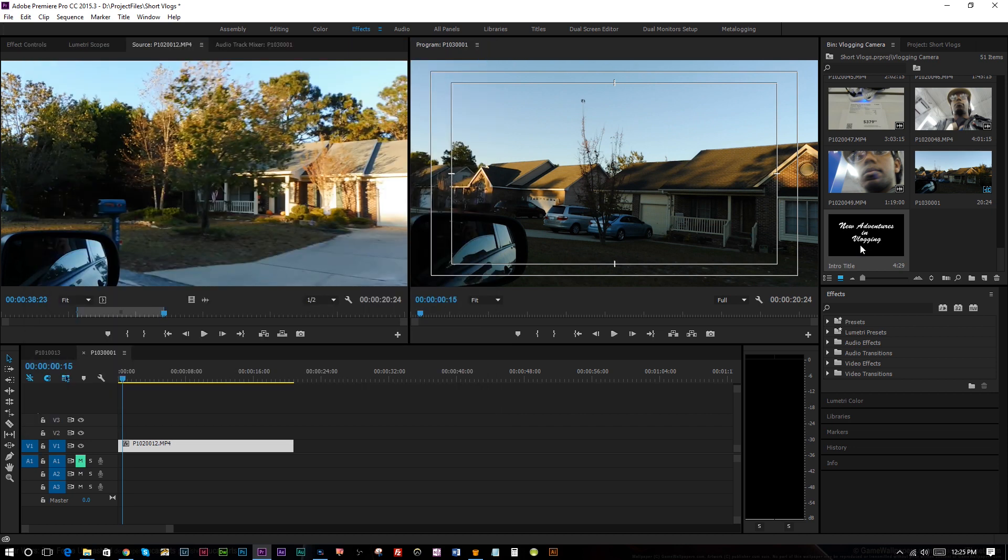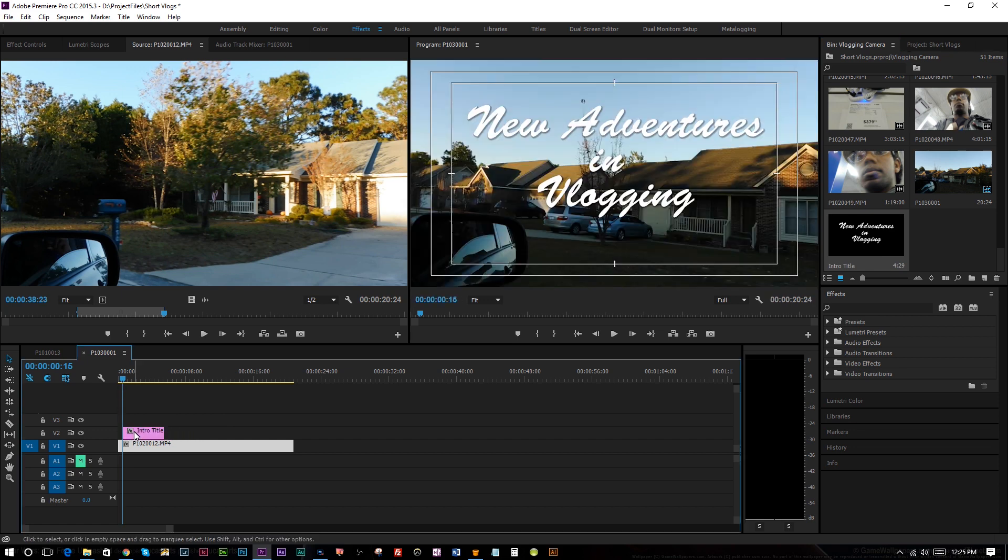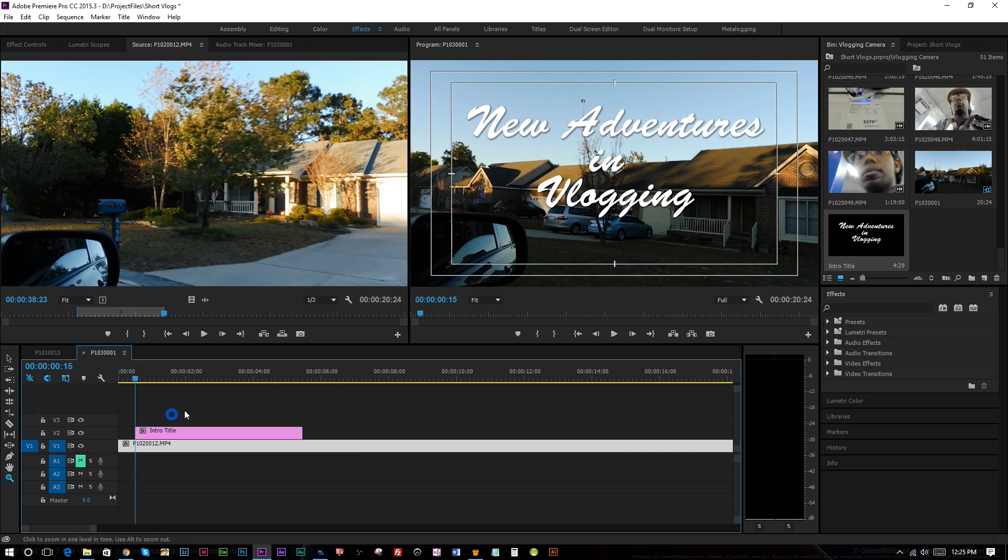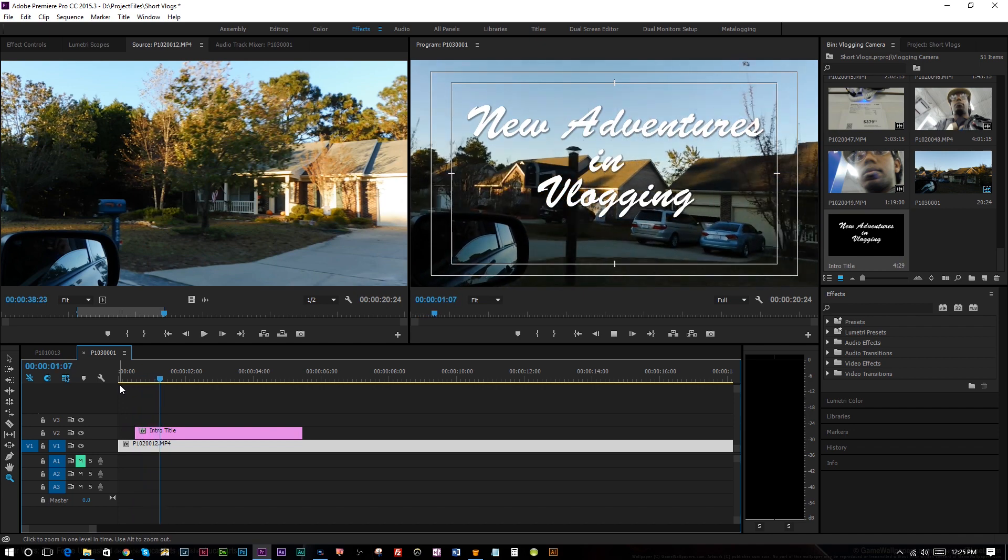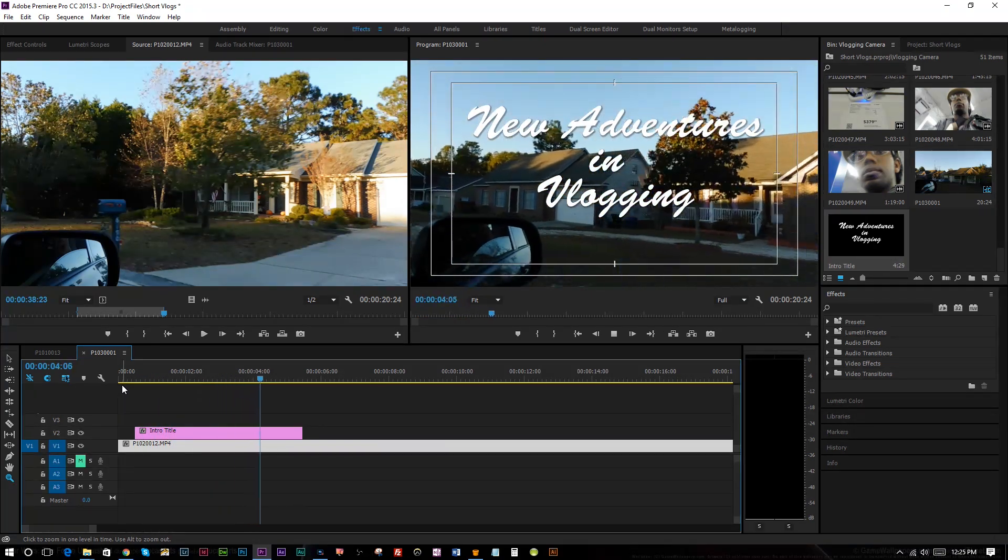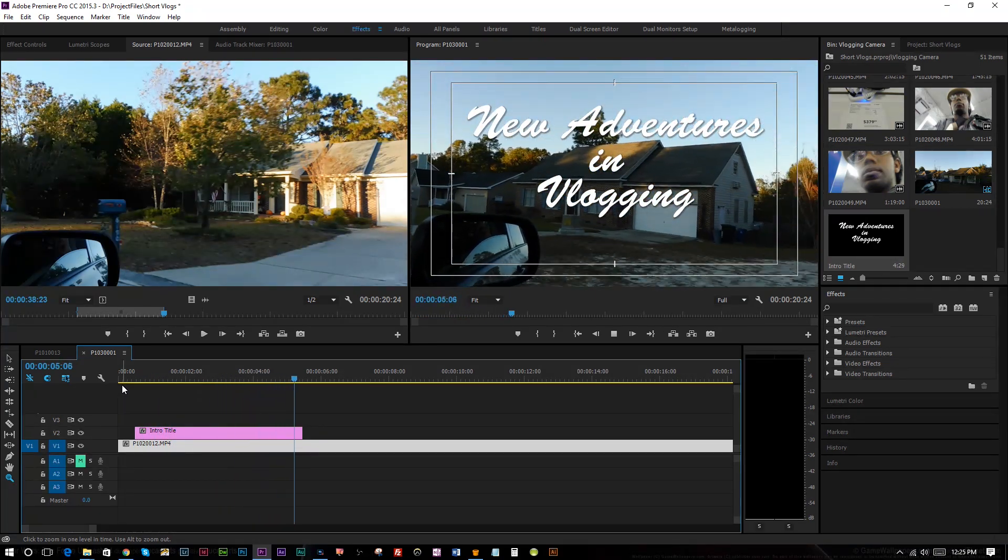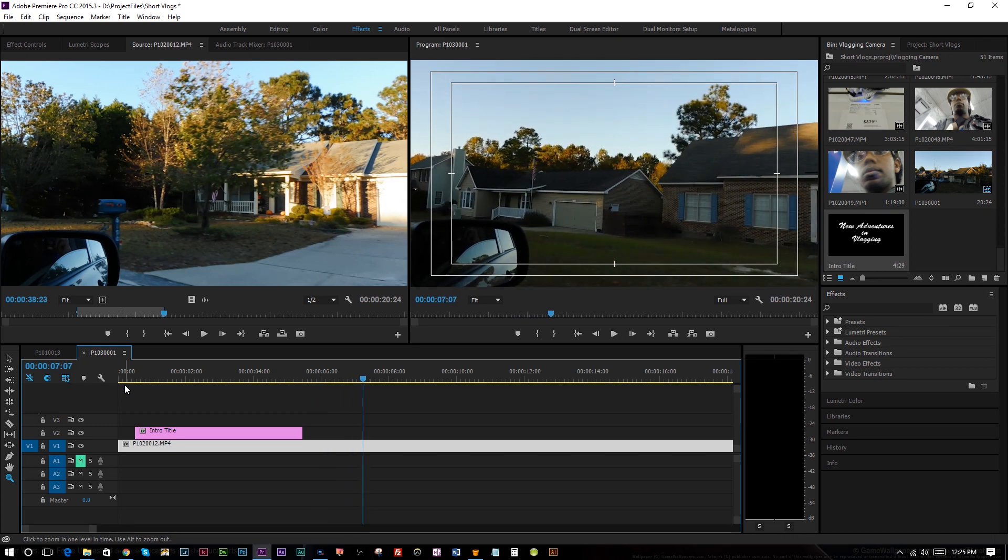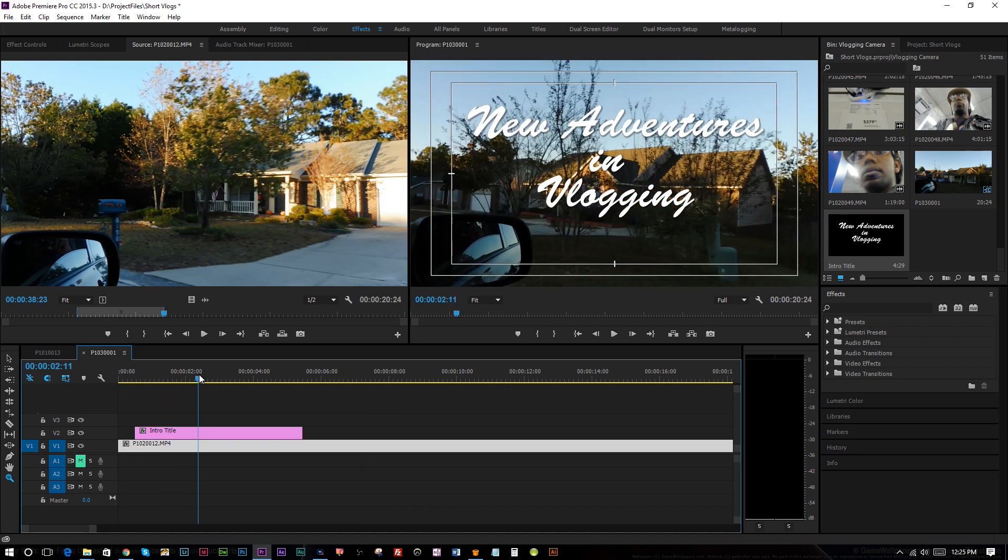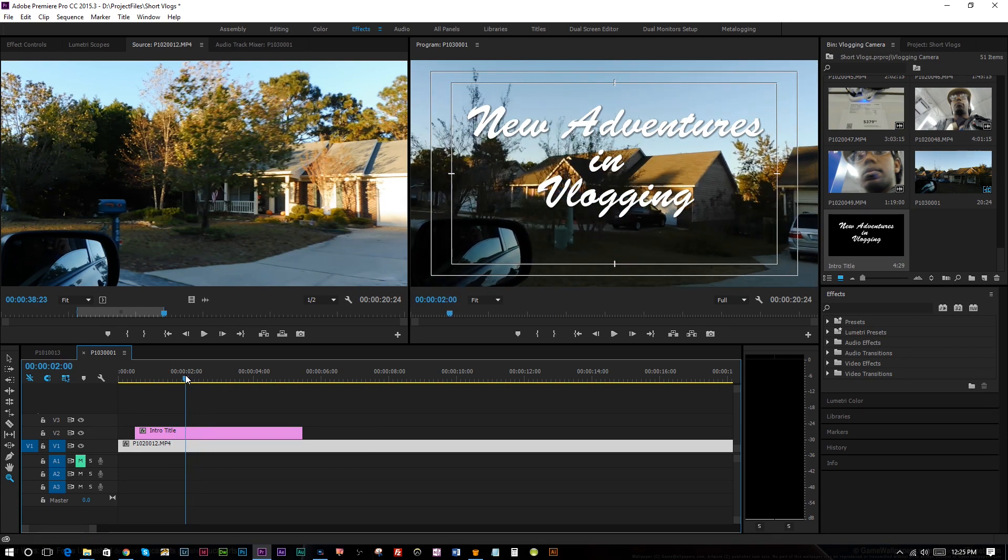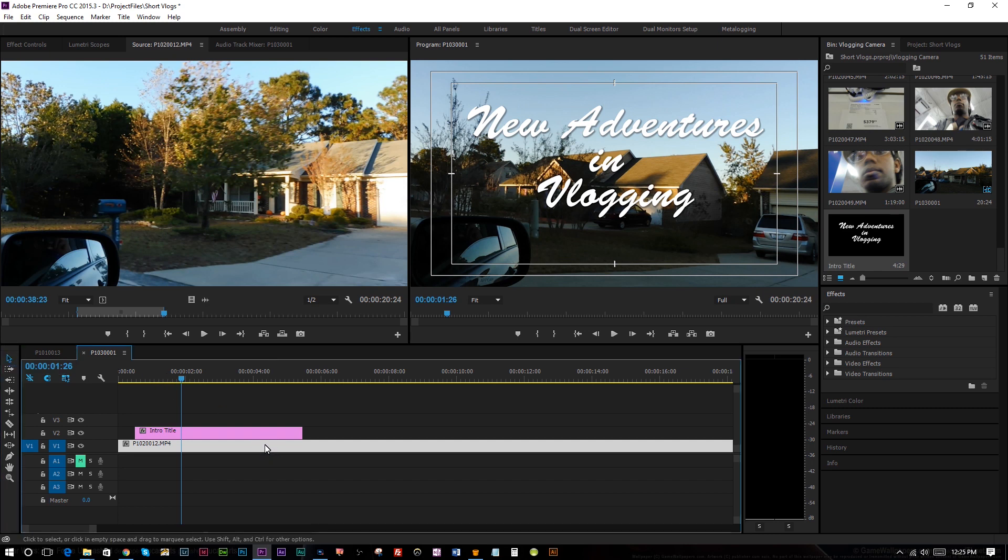Once we've done that, this shows up in our bin in the way that we labeled it, which is intro title. So I'm going to drag that to the second video track here. I'm going to zoom in on this a little bit more. And so when we play this, you can see that just automatically shows up and then it disappears. That's not exactly what we want. And I also want to show you something that will make this more visible, just depending on what you're doing.